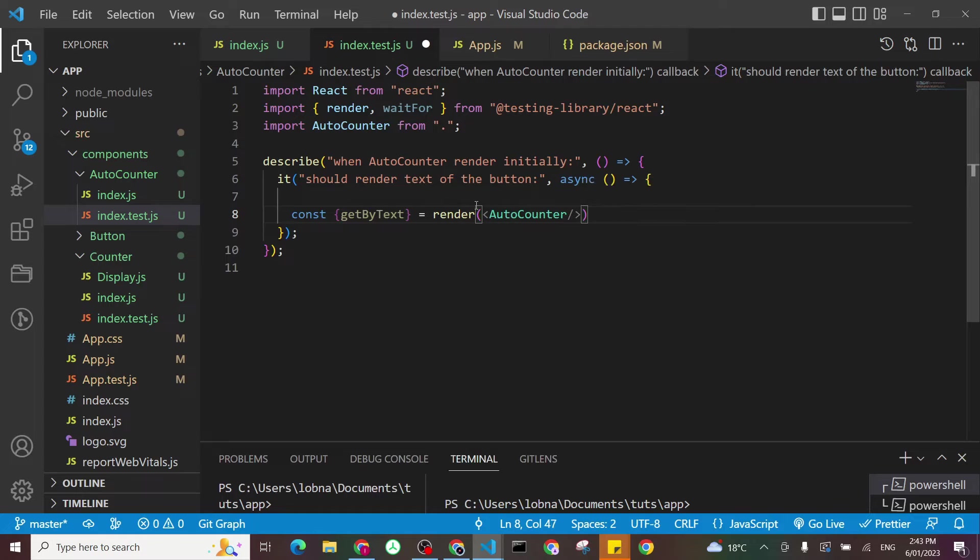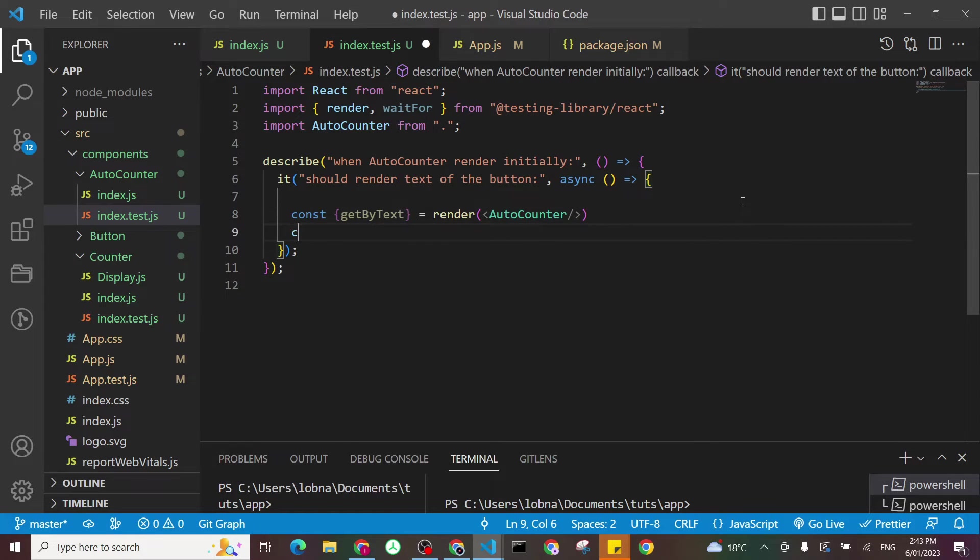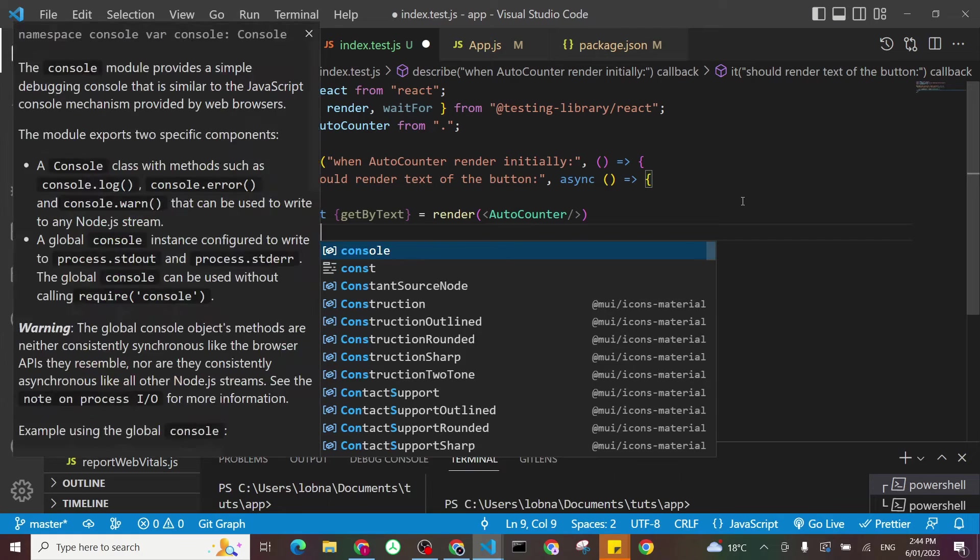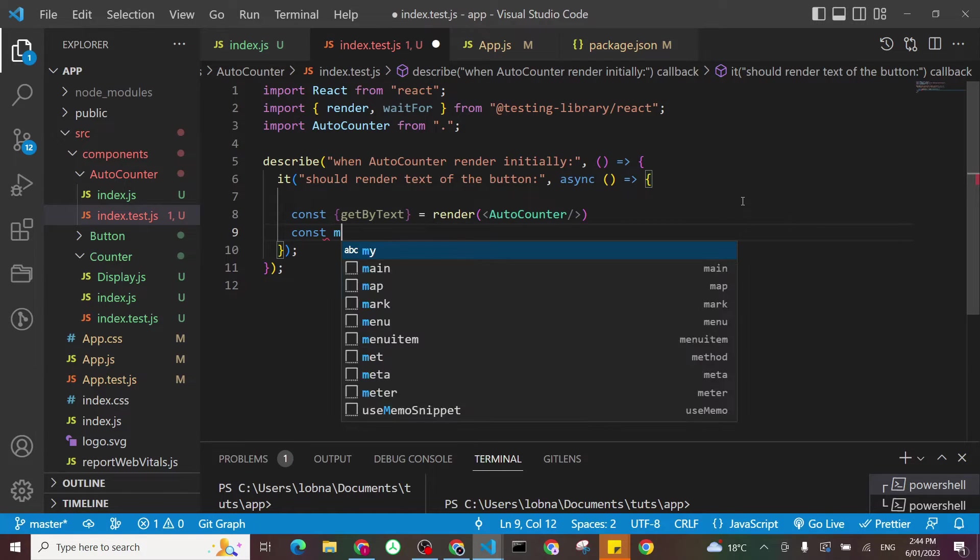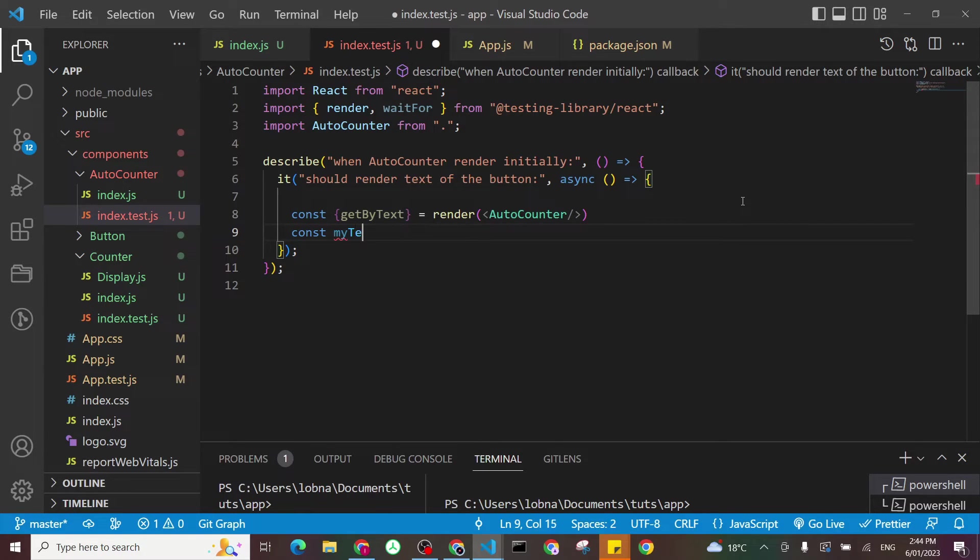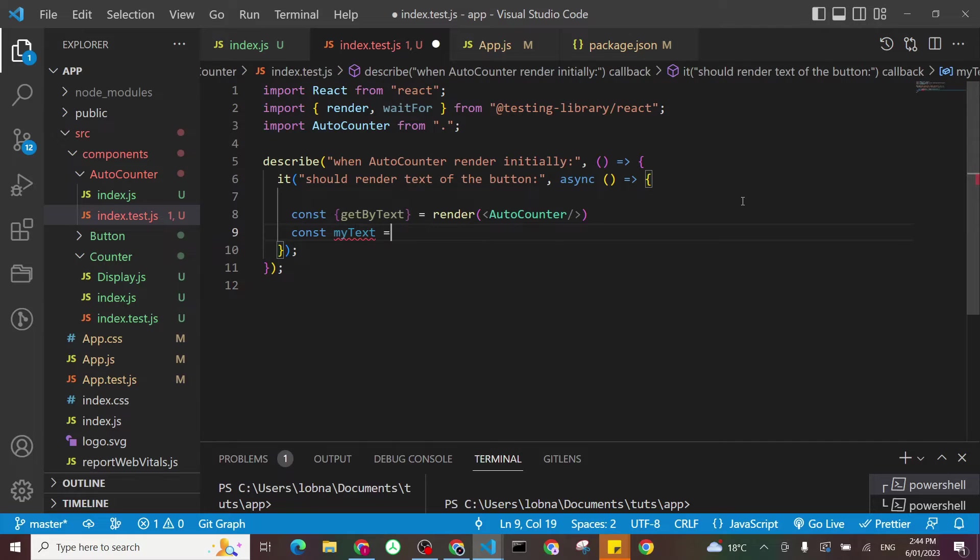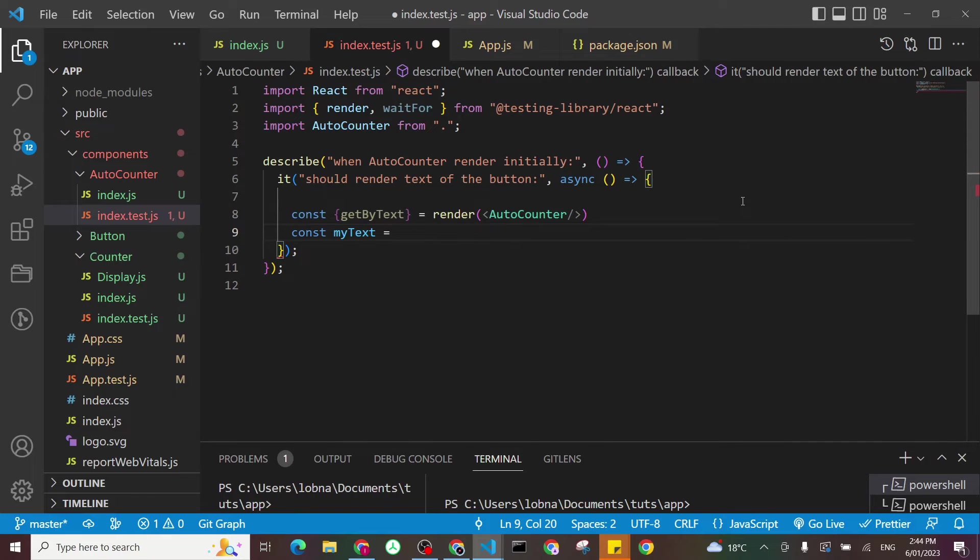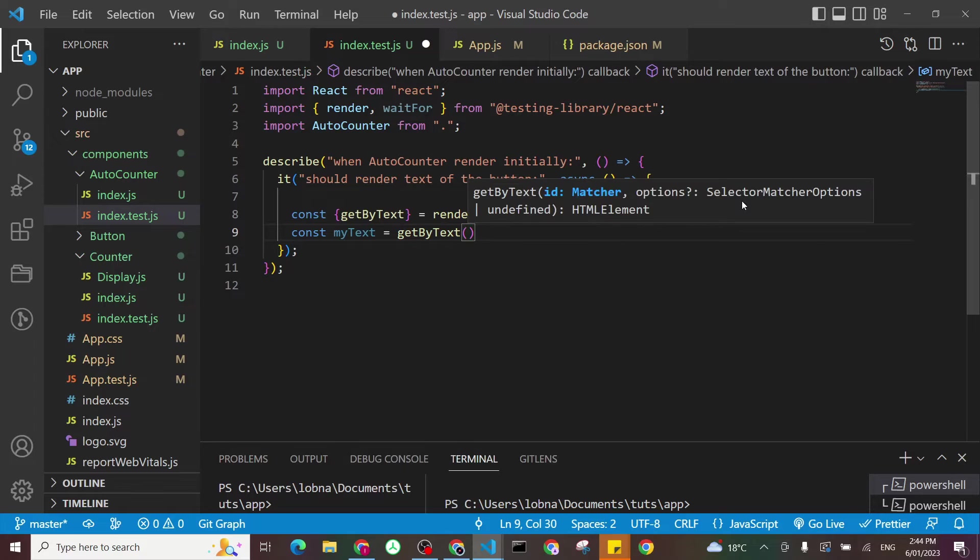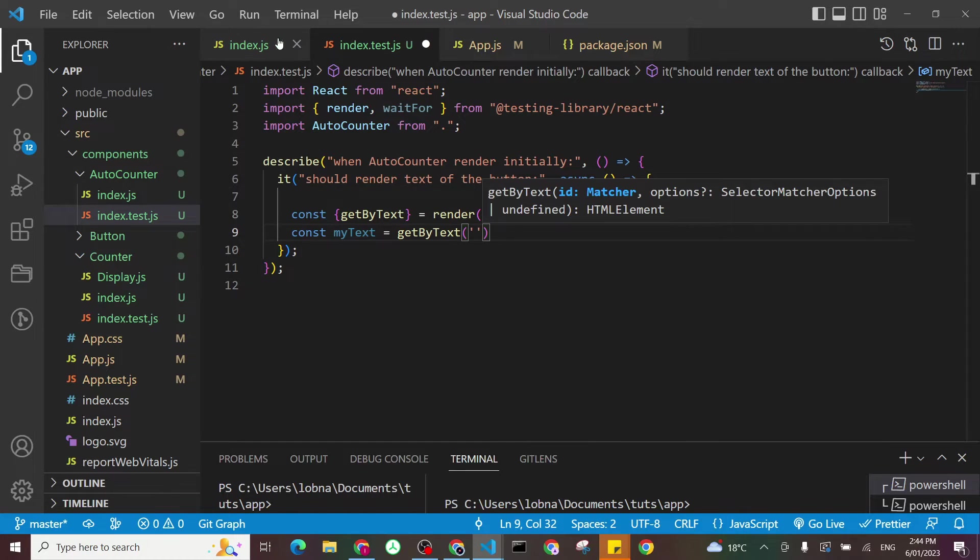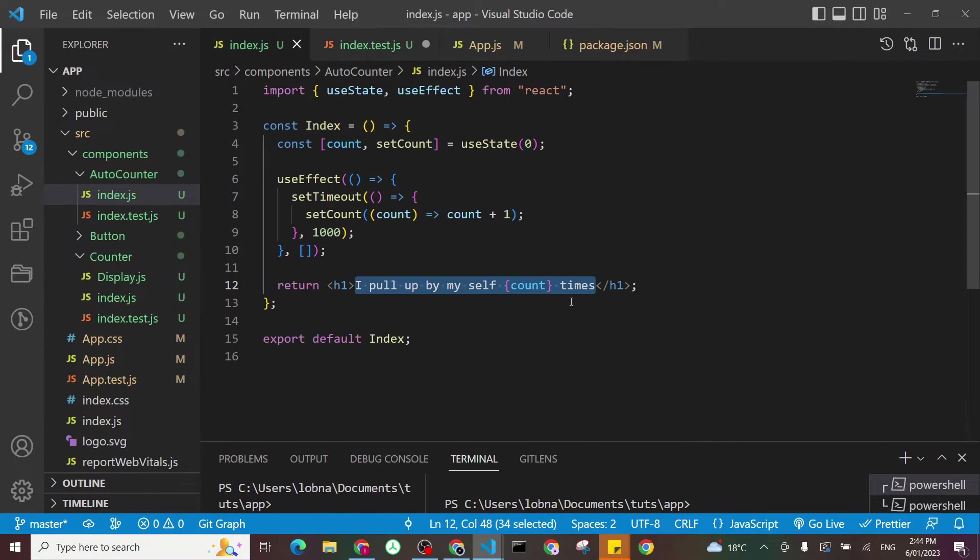And then I'll come here, and I'll say find my text, const, let's say myText equals getByText, and I'll say, for example, this is the text we want. So I'll just copy that.